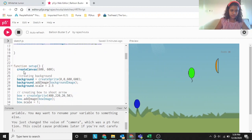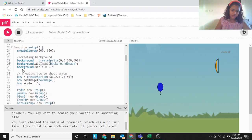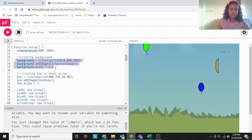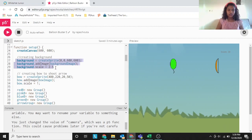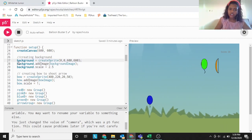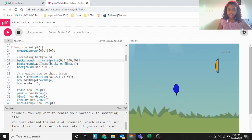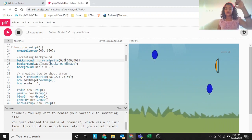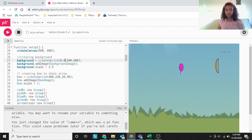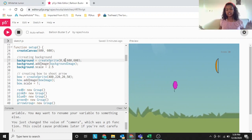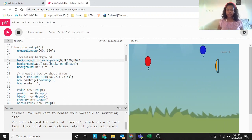Now let's get into function setup. In function setup, we are declaring or creating each variable. We are creating background with this measurement — 0, 0, that means the top left corner — and then 660. So we are printing the background on the screen. Background dot addImage, backgroundImage — this means we are adding the image.